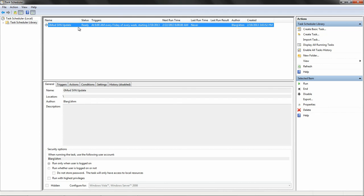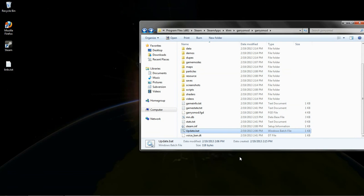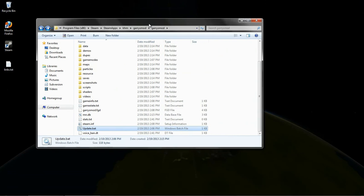And now this will run in the background. You won't even see a window pop up, and every Friday at 6 AM, it will automatically go through and update all your SVN add-ons automatically. Which is quite nice.